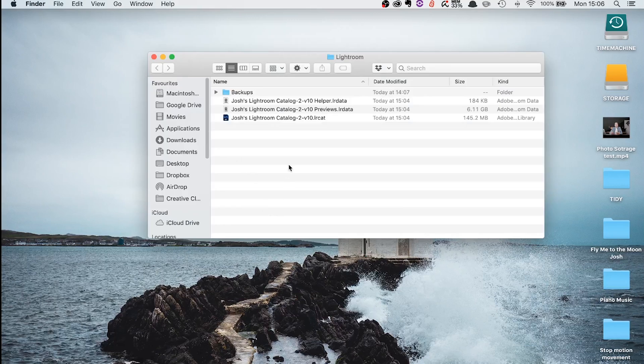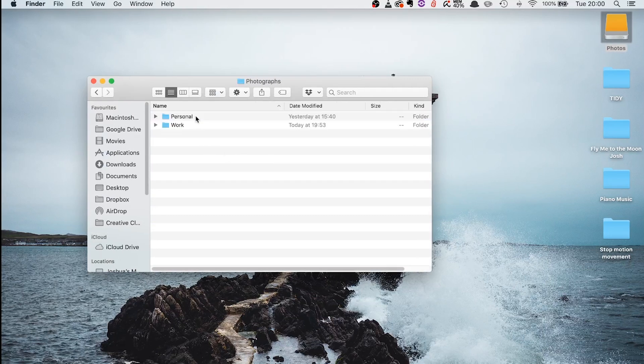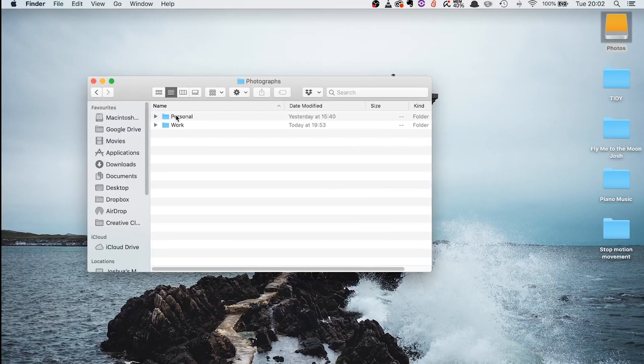I just have one Lightroom catalog, simply called Josh's Lightroom Catalog. I save my files in a very specific way which helps me differentiate personal and work photos and find images within each category really easily. On this external hard drive — which is just used for photos — inside the folder called 'Photographs' I have a folder called 'Personal' and another called 'Work'. Day-to-day photos go into Personal, client shoots go into Work, and I also store photos taken for YouTube videos and thumbnails in the Work folder.